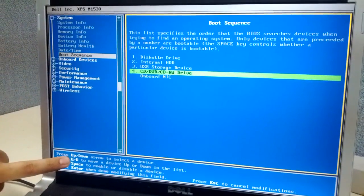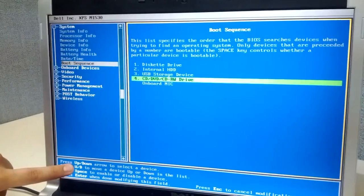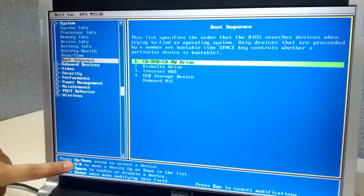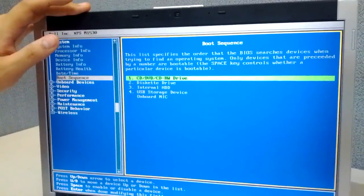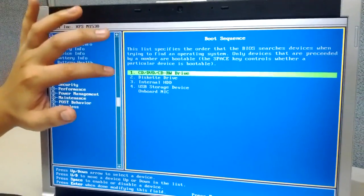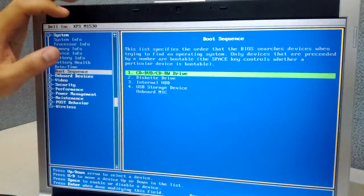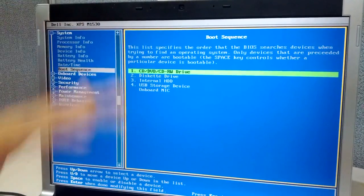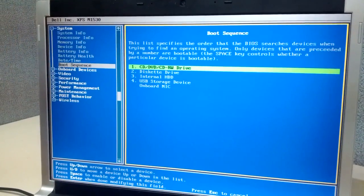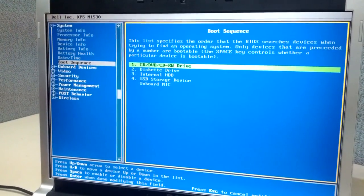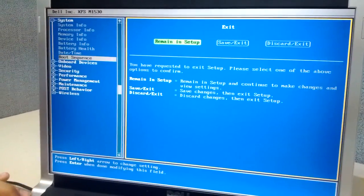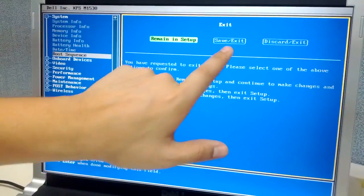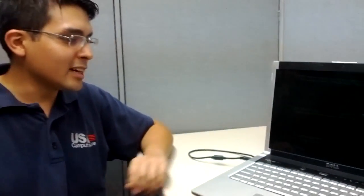By moving it up, we have made sure that the CD is going to boot first before anything else. So we're going to save this by hitting Enter and by hitting Escape and saving and exiting. That has been our tech tip of the week for this week.